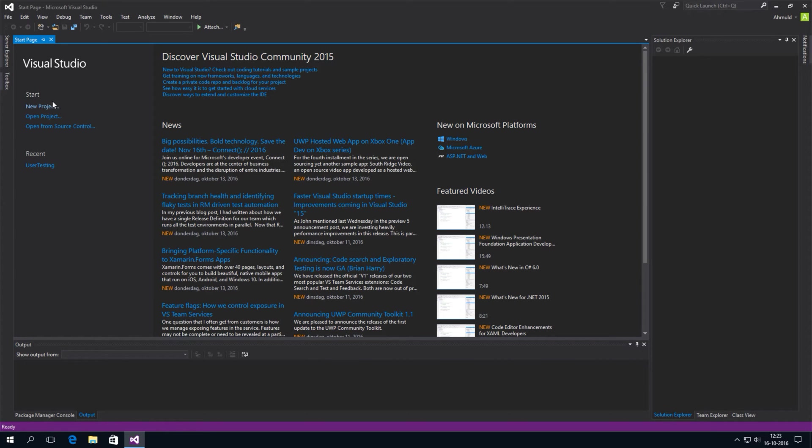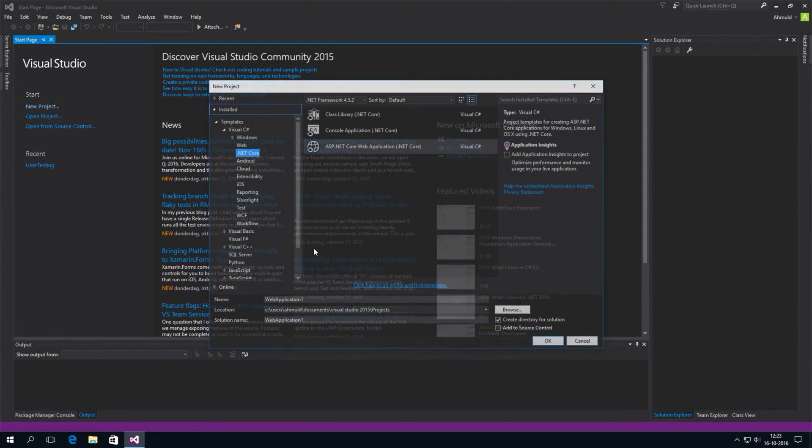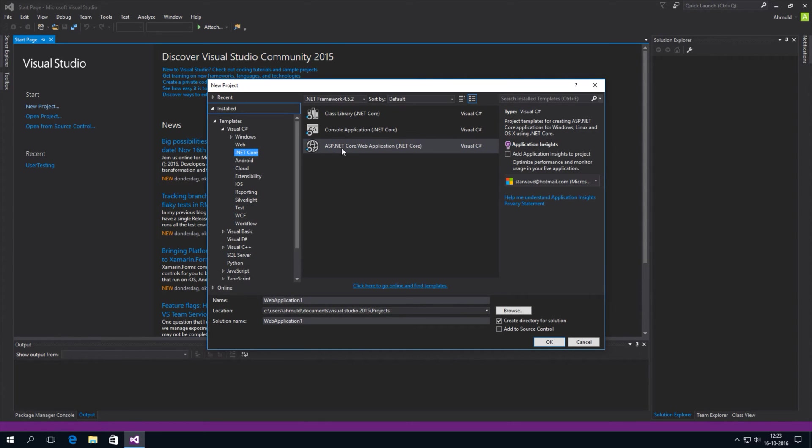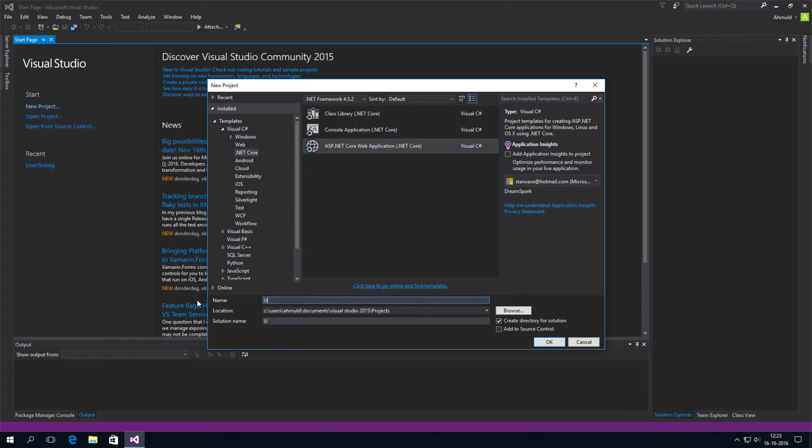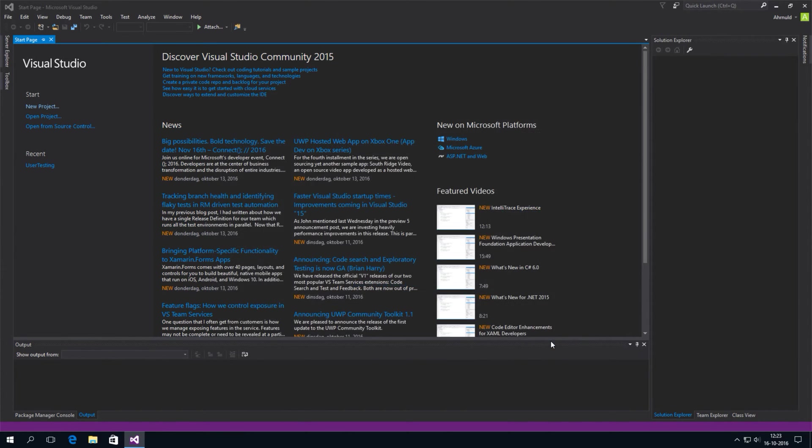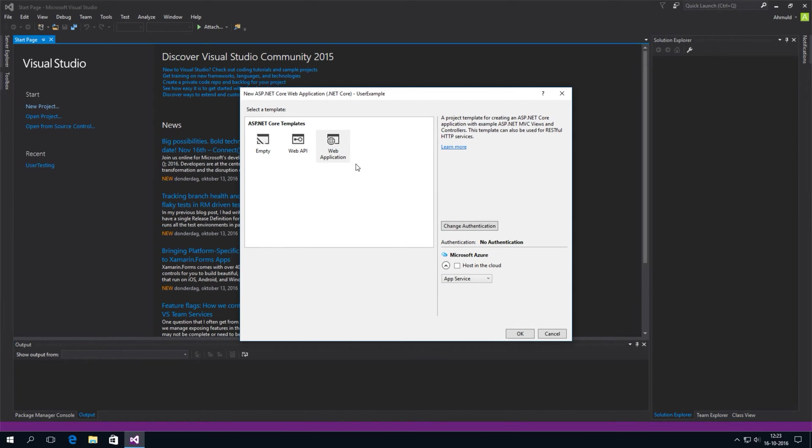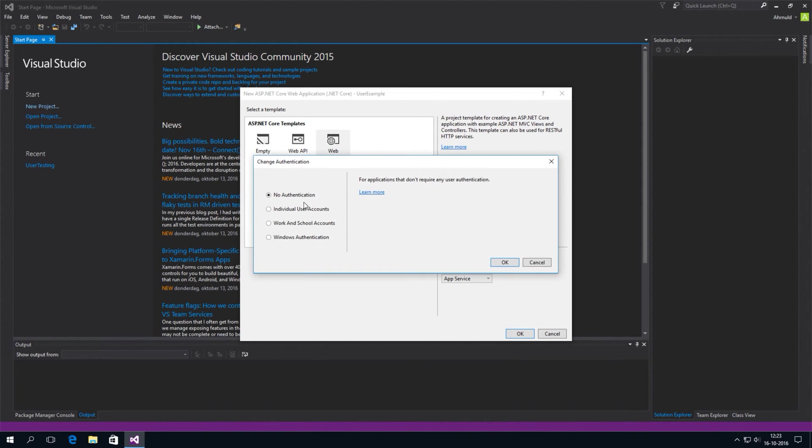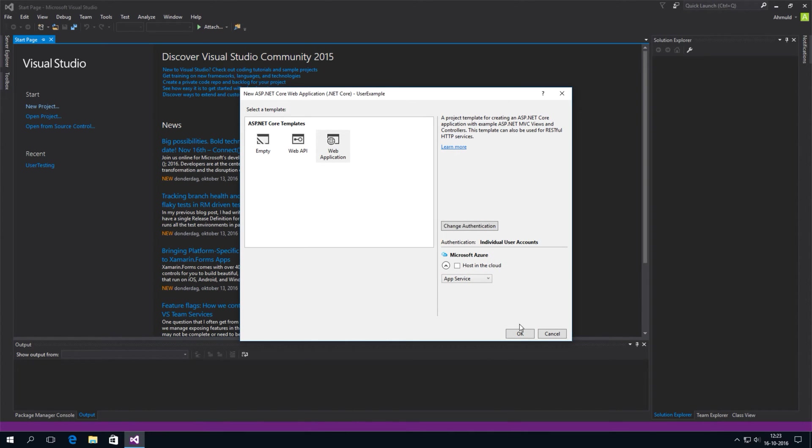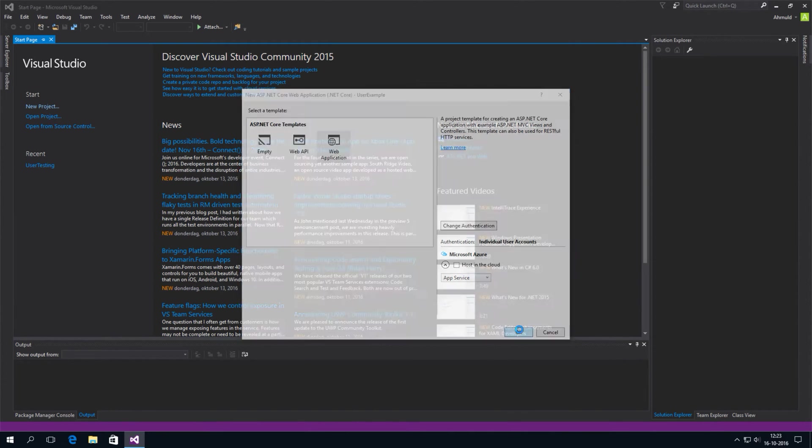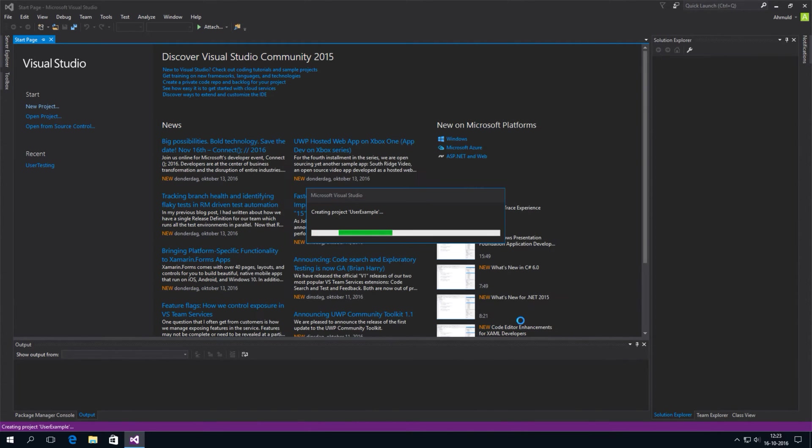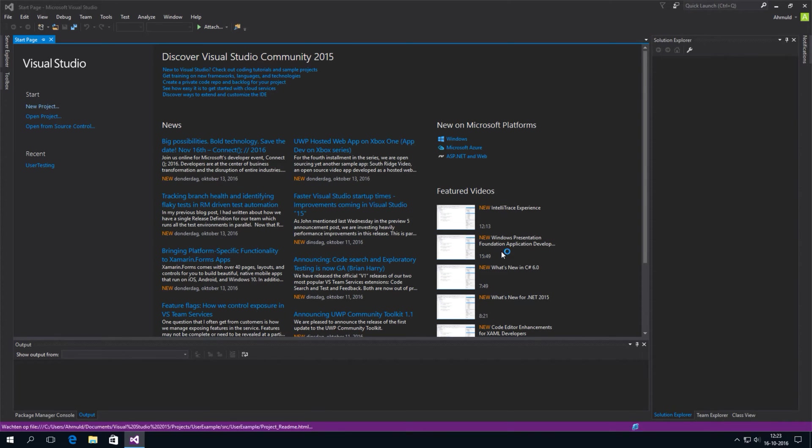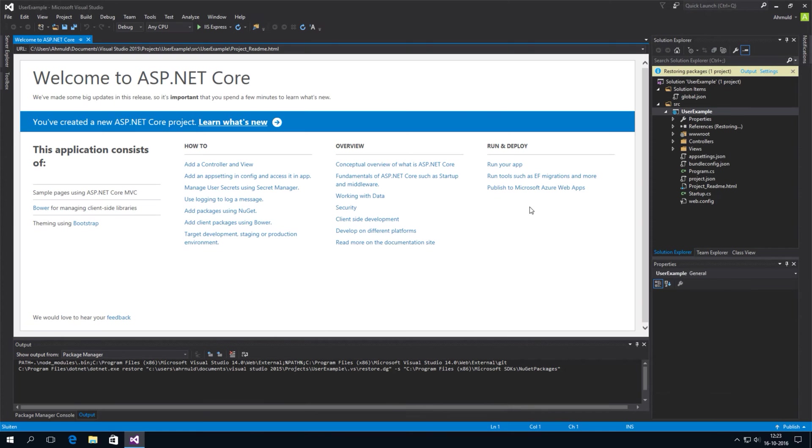So first we're going to create a new project and it's going to be an ASP.NET Core web application. Let's call it user example and make it a web application and we're going to change the authentication to individual user accounts. This gives us a nice login and registration system. And all we have to do is change it.